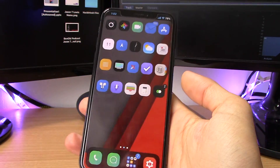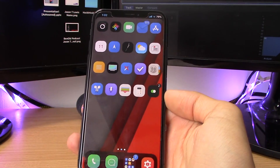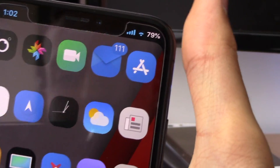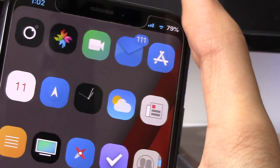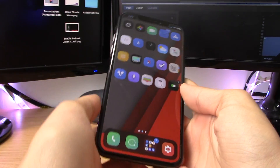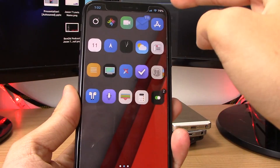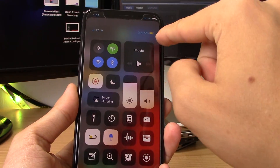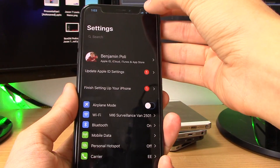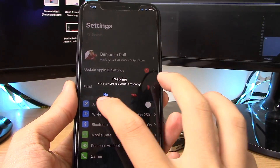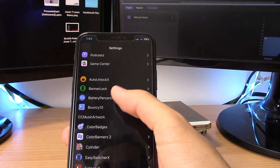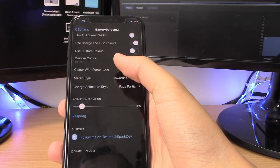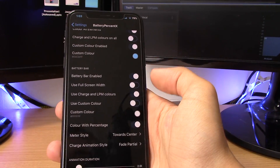This tweak is called Battery Percent X and it works on the iPhone X. It adds the battery percentage to your status bar instead of that battery symbol, so you no longer need to open Control Center just to check your battery level. It also has extra features: you can double-tap to enable Low Power Mode, and double-tap again to disable it. In the Battery Percent X settings you can enable a custom color for the battery percentage display.